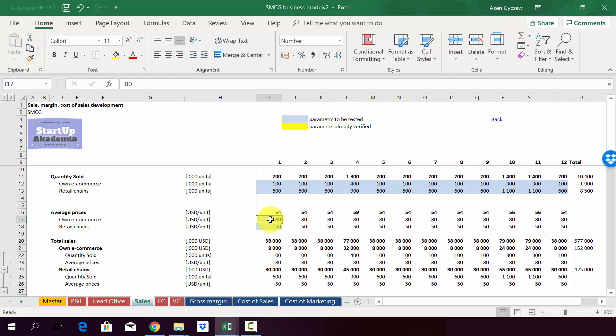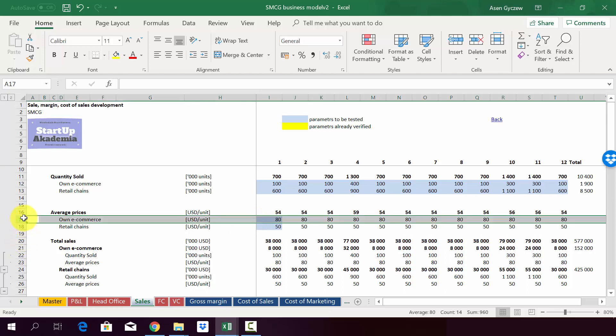This is due to the fact that in our e-commerce, we sell directly to the customers, whereas here we sell to the middleman. So there has to be some space for the middleman to charge his premium. We assumed the same price for each and every month. Obviously, you can have a seasonality in that as well.